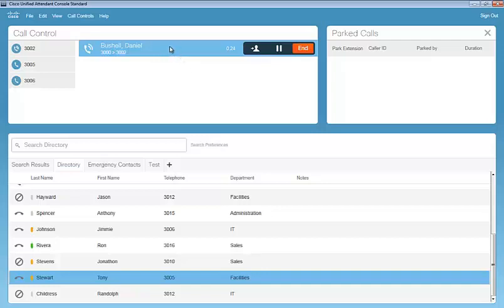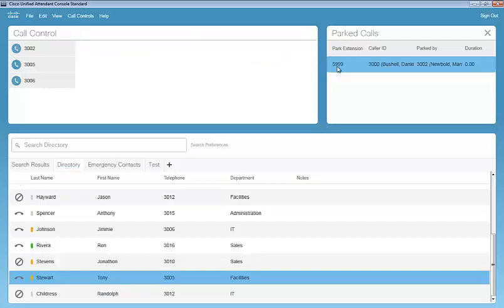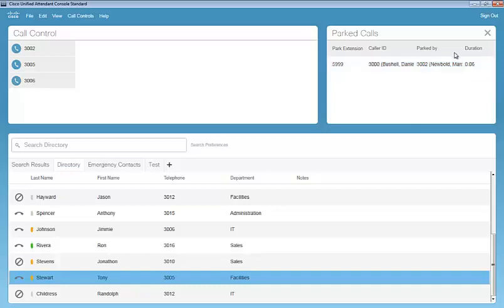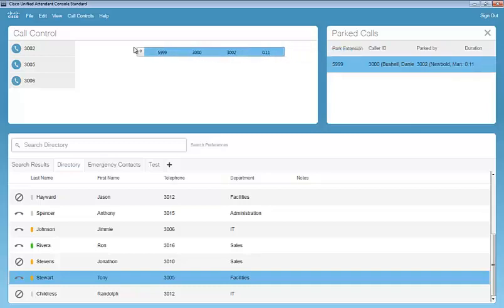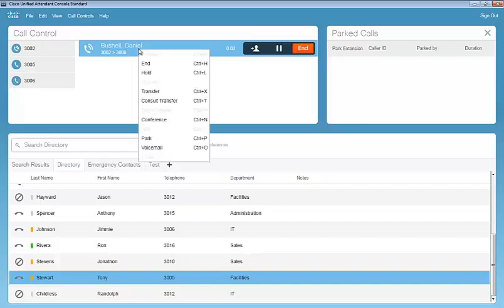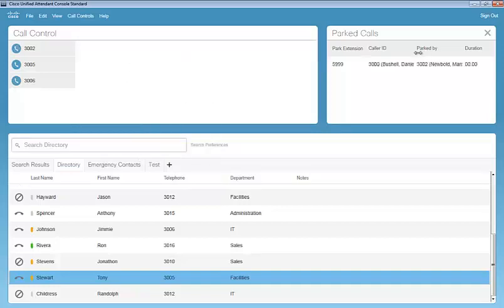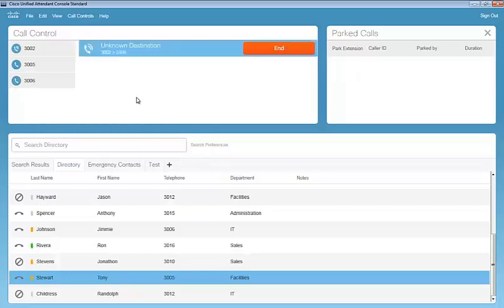When we have an active call, we can also drag this over here into the parked calls and park that on an extension. So we see that we're on extension 5999. We see the caller ID, who the call is parked by, and the duration the call has been parked. To retrieve that call, we can simply drag and drop back to the call control window. We can also right click, park the call, and right click to retrieve the call.